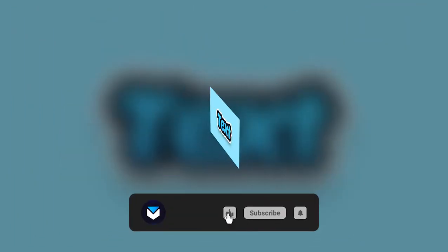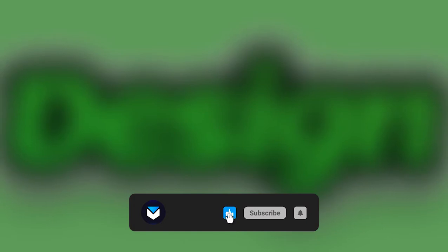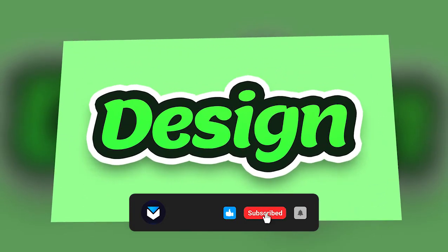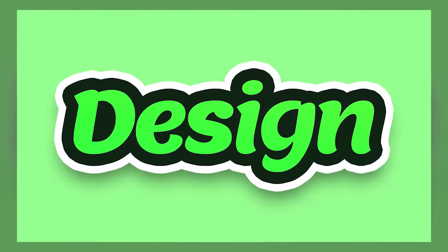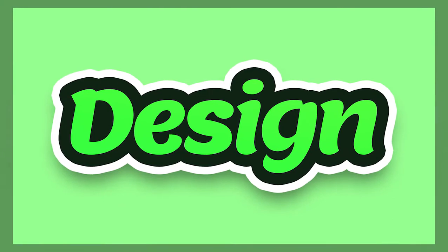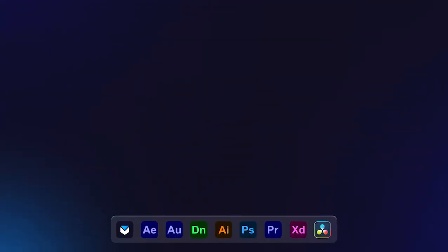So subscribe to the channel and also ring the bell icon so you will get notified whenever I post a new video just like this one. Anyways, let's jump to the video and get started.